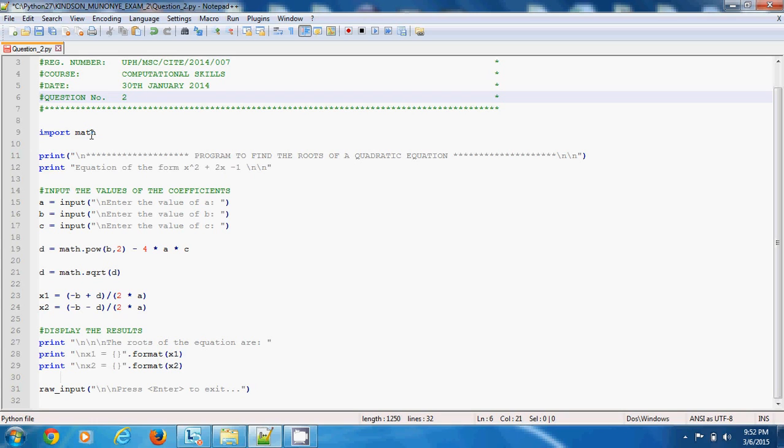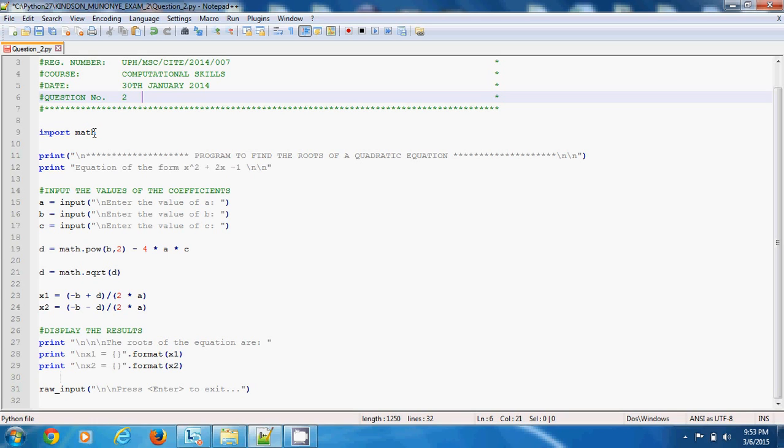Now the first line that is interpreted following the block of comments here is import math. This is very important. What is import math? Import math means import a directory containing several pre-compiled files where functions have been defined.